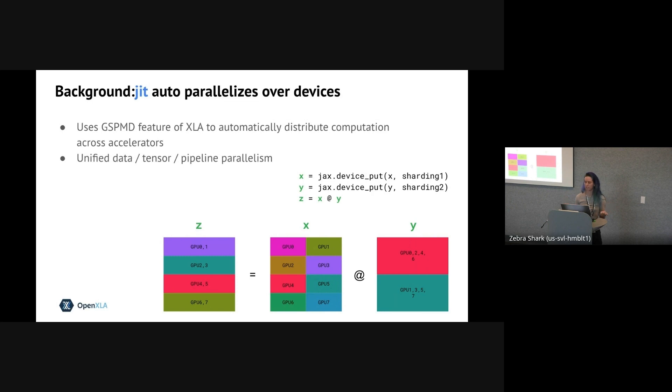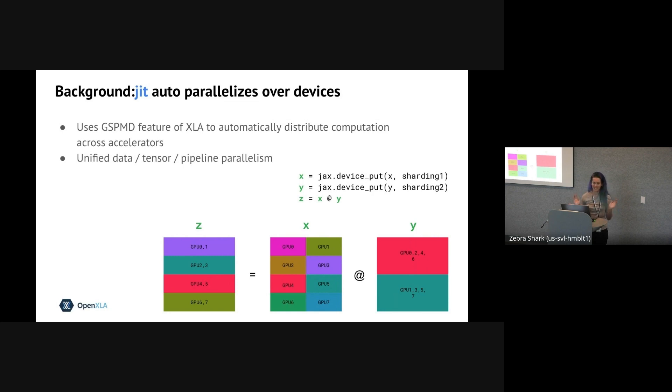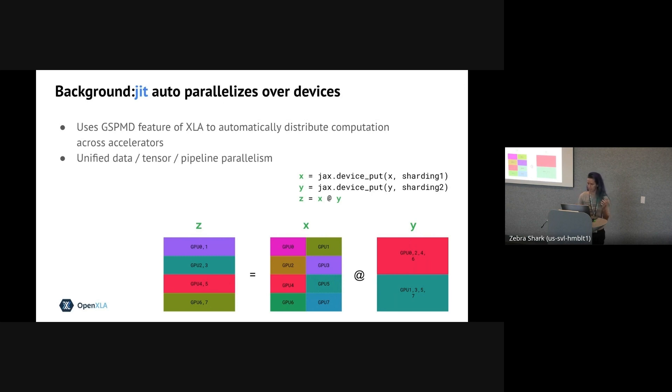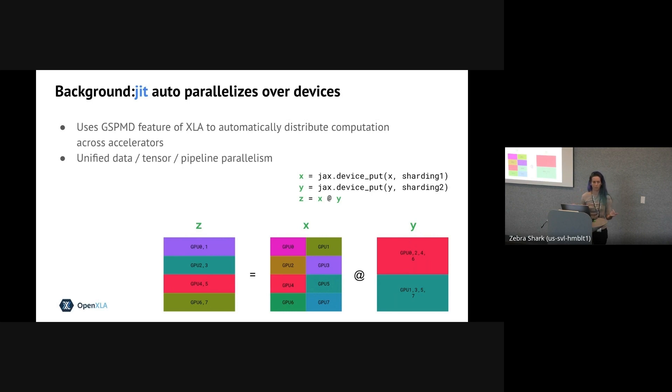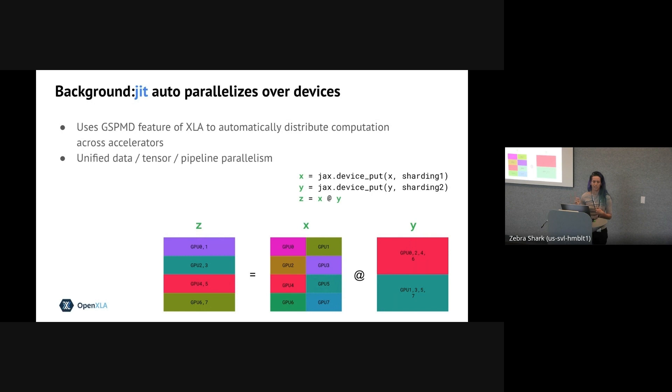And it also provides a unified model for data parallelism, model, pipeline, spatial - basically any kind of parallelism can be expressed with the same JIT and sharded APIs. So there's a lot to say about this, but it's not actually the topic of the talk today. If you'd like to learn more, you can check out our docs page. We have a distributed arrays tutorial, or we talked more about this in our GTC talk, I believe in September.